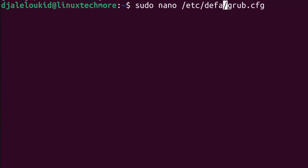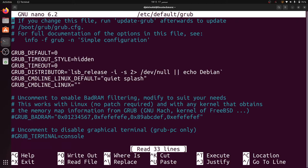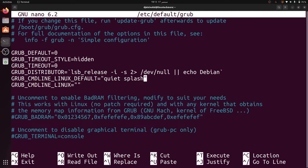Then add the kernel parameter IOMMU equals soft to GRUB_CMDLINE_LINUX_DEFAULT line as follow.